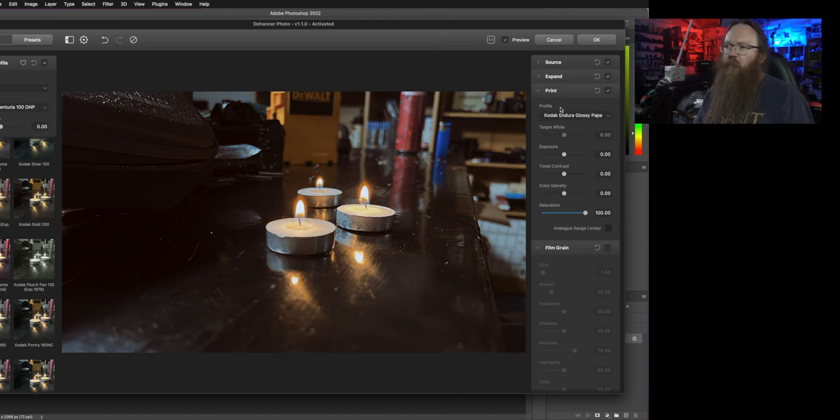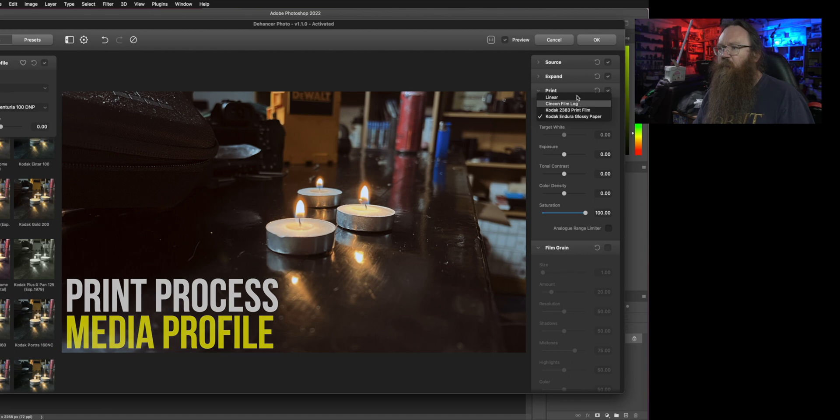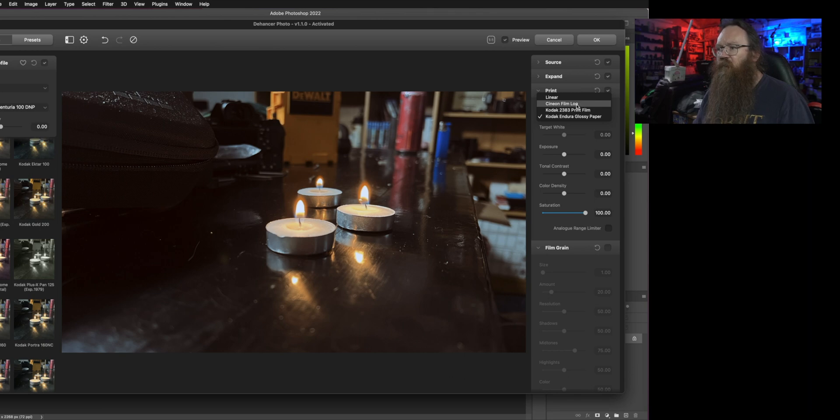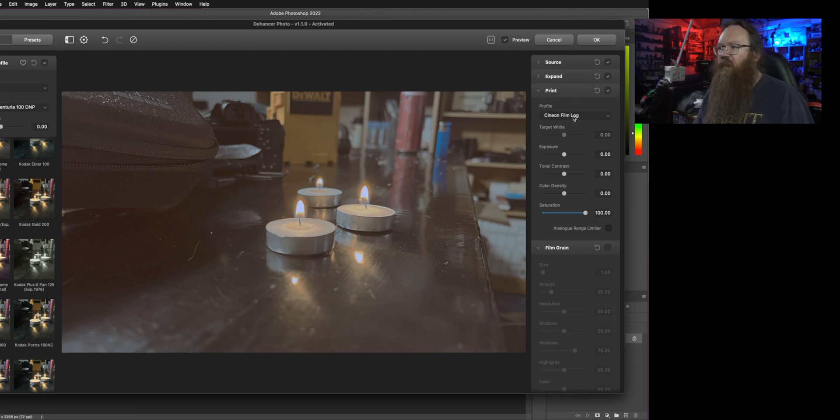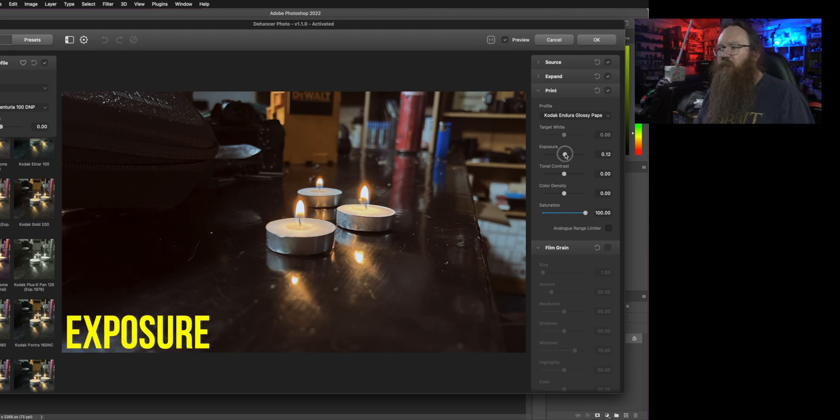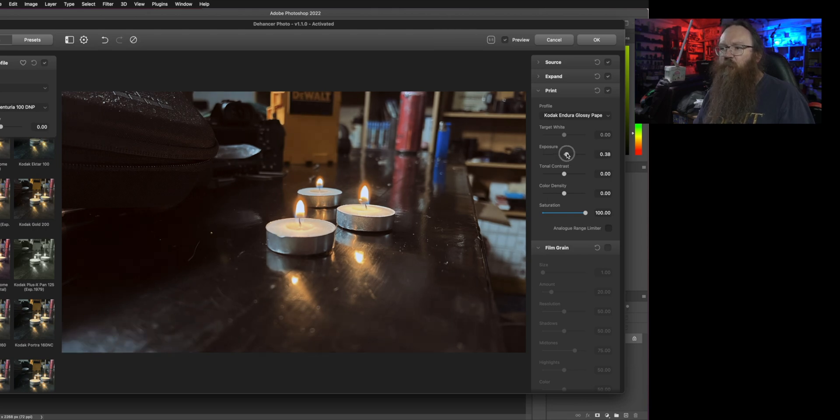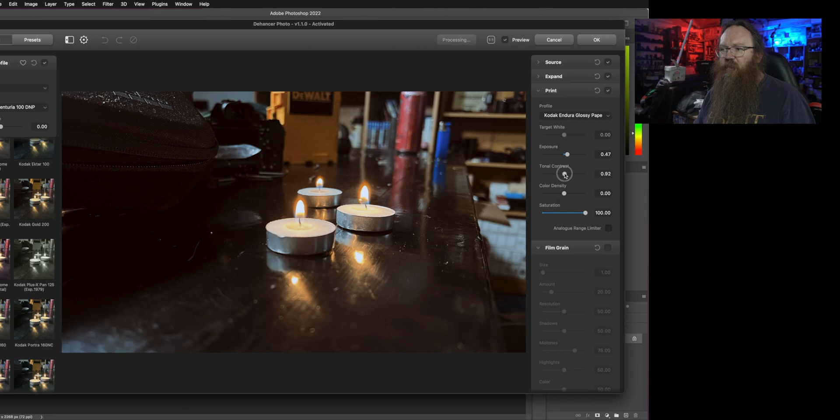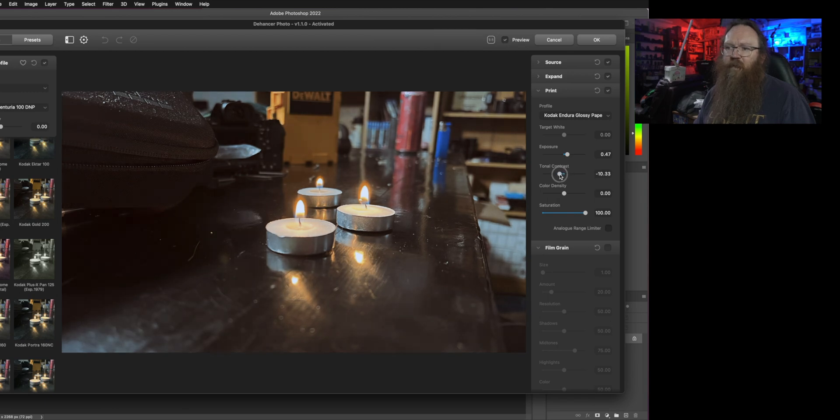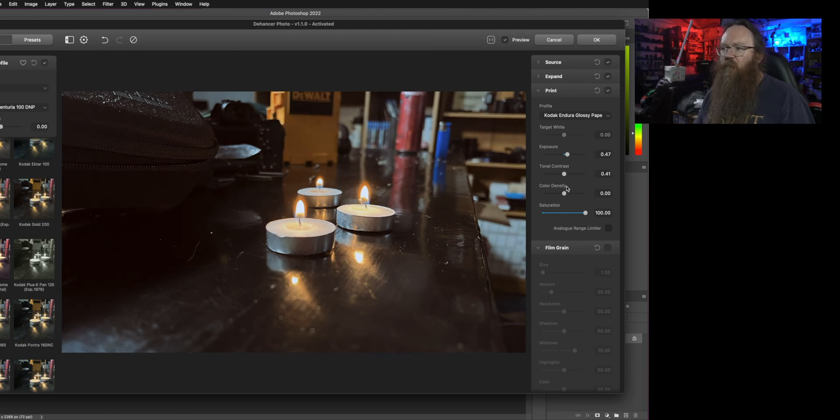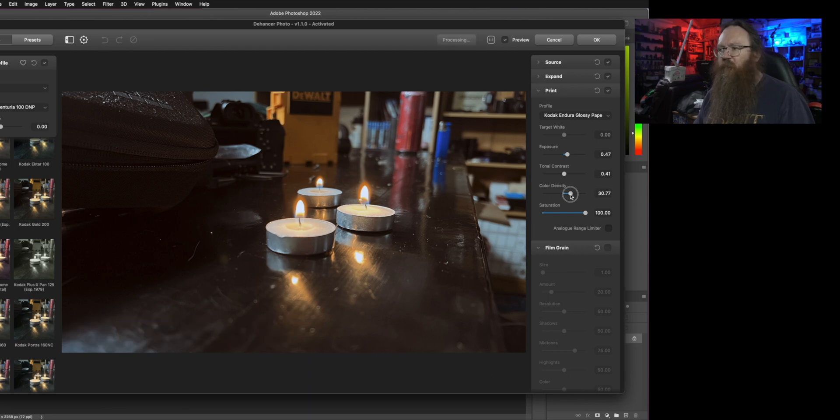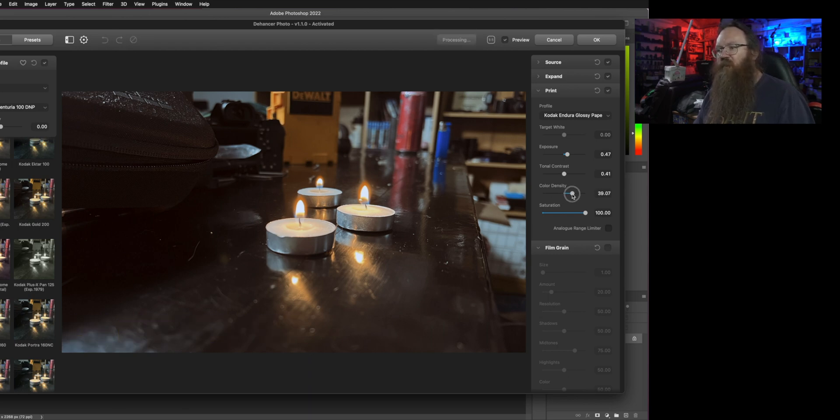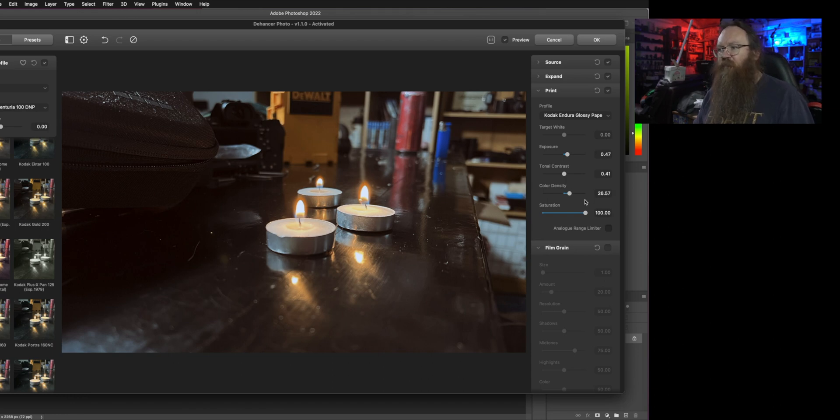Now we get to the point which starts to get really cool which is emulating the print process. You can choose the type of print process that you want to work with so whether it's going to glossy paper or film or you can send it to a cine and film log kind of thing as well. In here you can set the exposure that you're using during the print process. This is how heavily you're exposing the film onto the paper. We've got the tonal contrast here so once again these are things that emulate the physical printing of a photograph. It's how much light you throw at it. It's how long you throw the light at it.